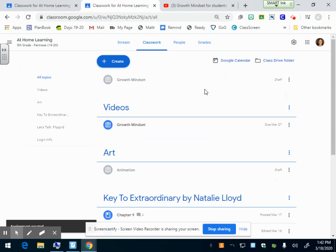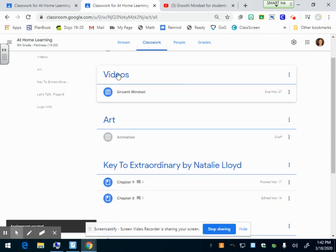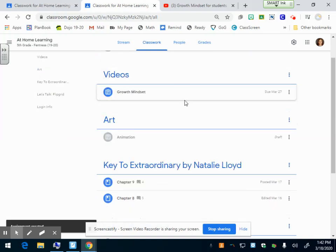Now it brings me back to my Google Classwork. This is the teacher side and I've made a new topic. I've made a new topic videos and there's my assignment right there.